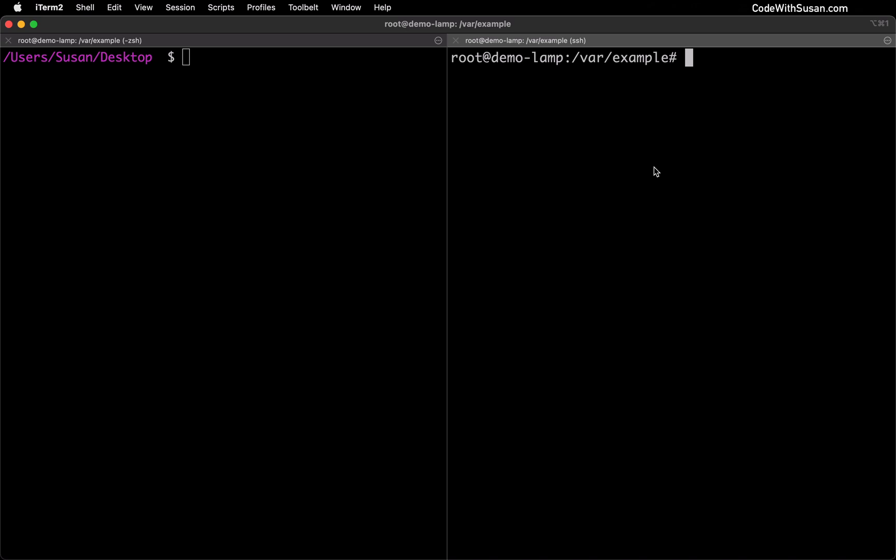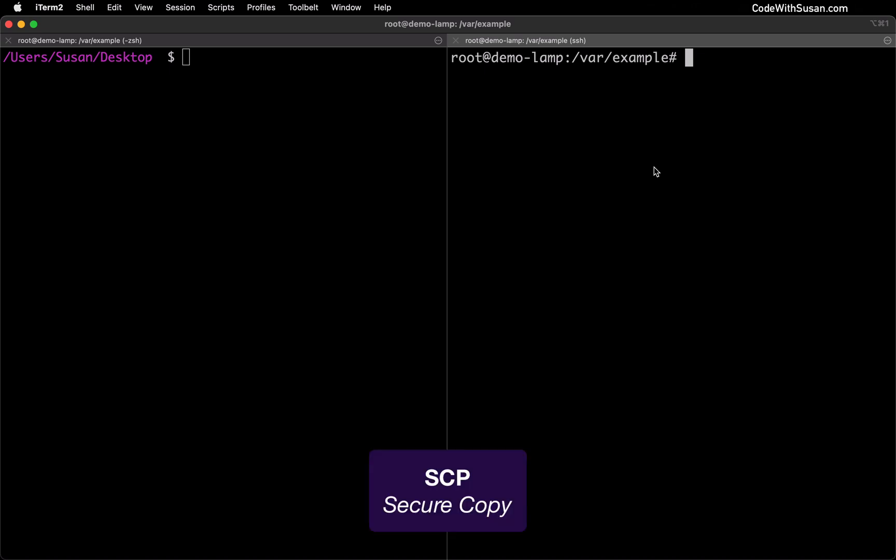Now obviously we're working in command line so we're going to be doing this via commands. We're not going to be dragging and dropping files. Specifically we're going to use a command called scp which is short for secure copy.